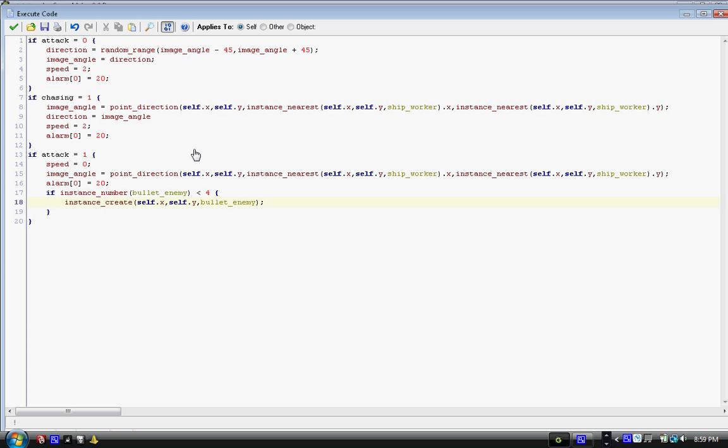And this is a very annoying AI, but it's fun to work with and it adds a new challenge to the game. And it's a great game aspect. Now, what we put in, if chasing equals one, and then in curly brackets, we have the same, mostly the same code as if attack equals one.